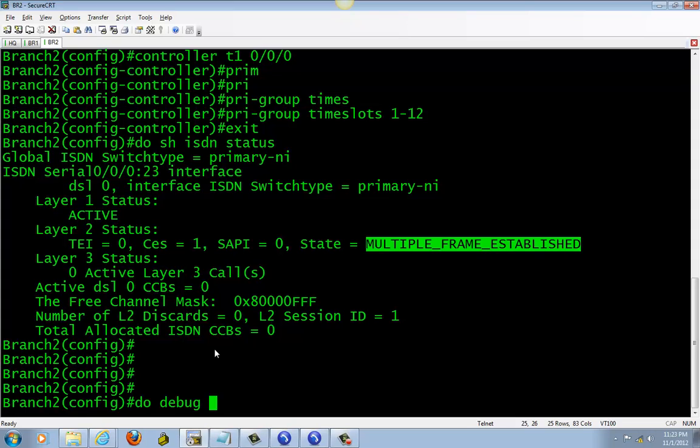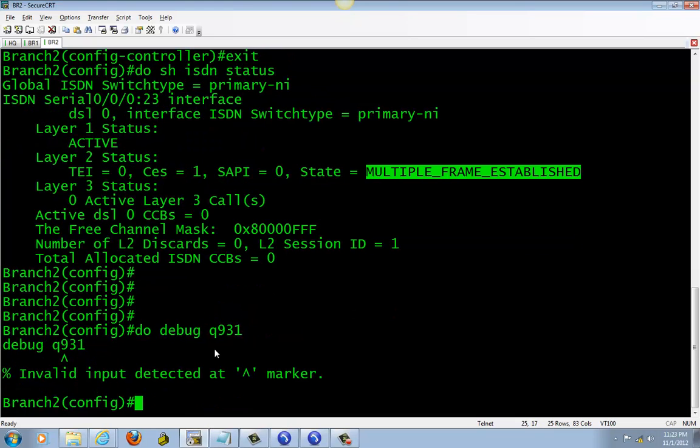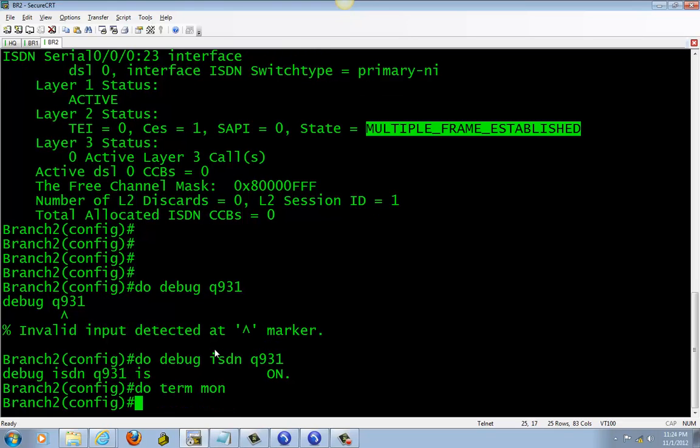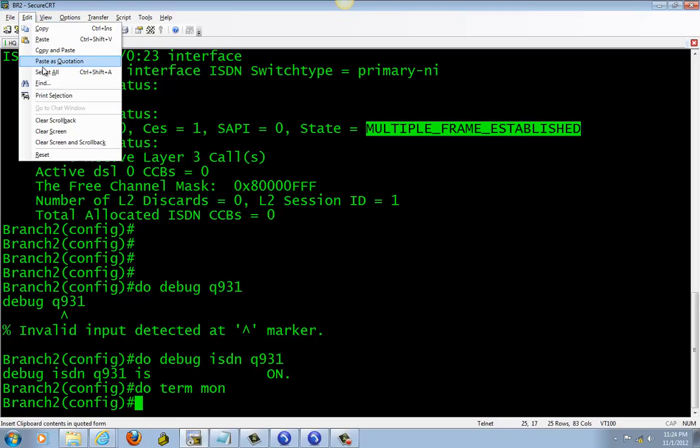You need this debug if you deal with PSTN here: debug ISDN Q931. Make sure you turn the monitor on so you can see the debugs. Let me go ahead and clear this line.